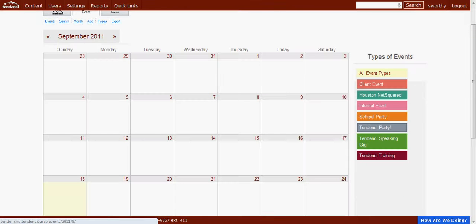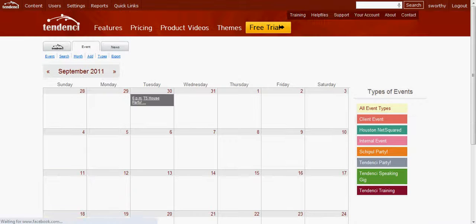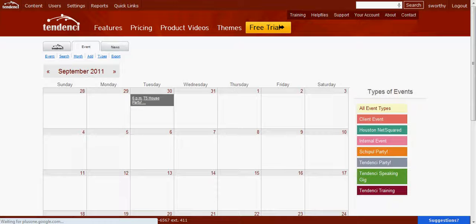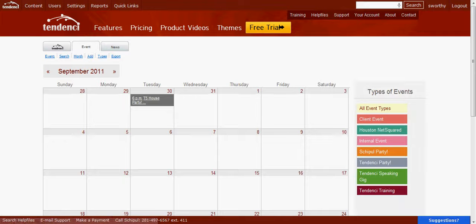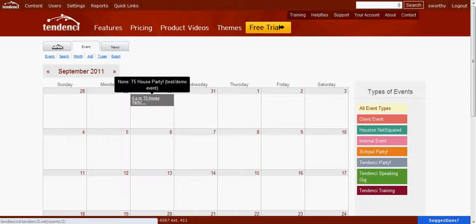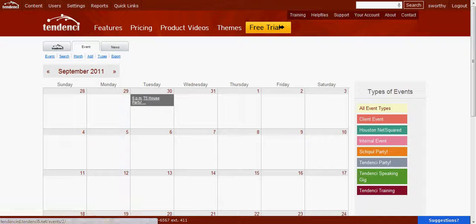However, it still shows up for all event types. Later on, I will show you in another video how you can determine what the event type is when you're creating the event, so that that doesn't happen.